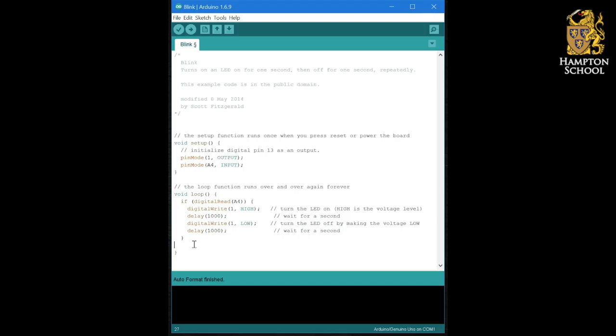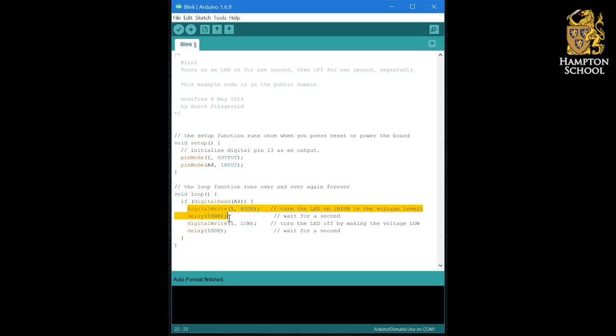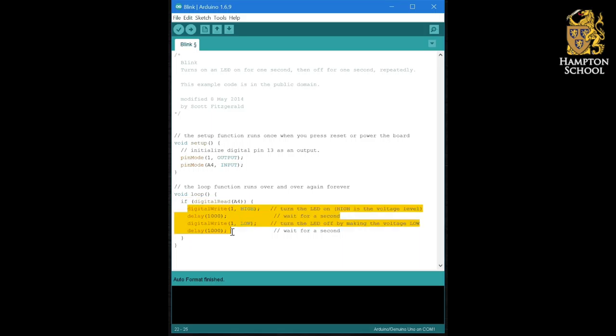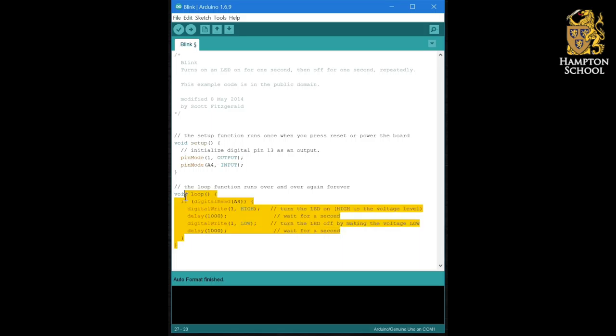So what this program will now do is it will go round and round the loop, checking am I pressing the button? Am I pressing the button? Am I pressing the button? And then when it comes back round here, if I am pressing the button at that point in time, it will flash the LED on and off once, go round again, and then check if I'm still pressing the button, flash it on and off again, and then go round the loop over and over again, and so on.